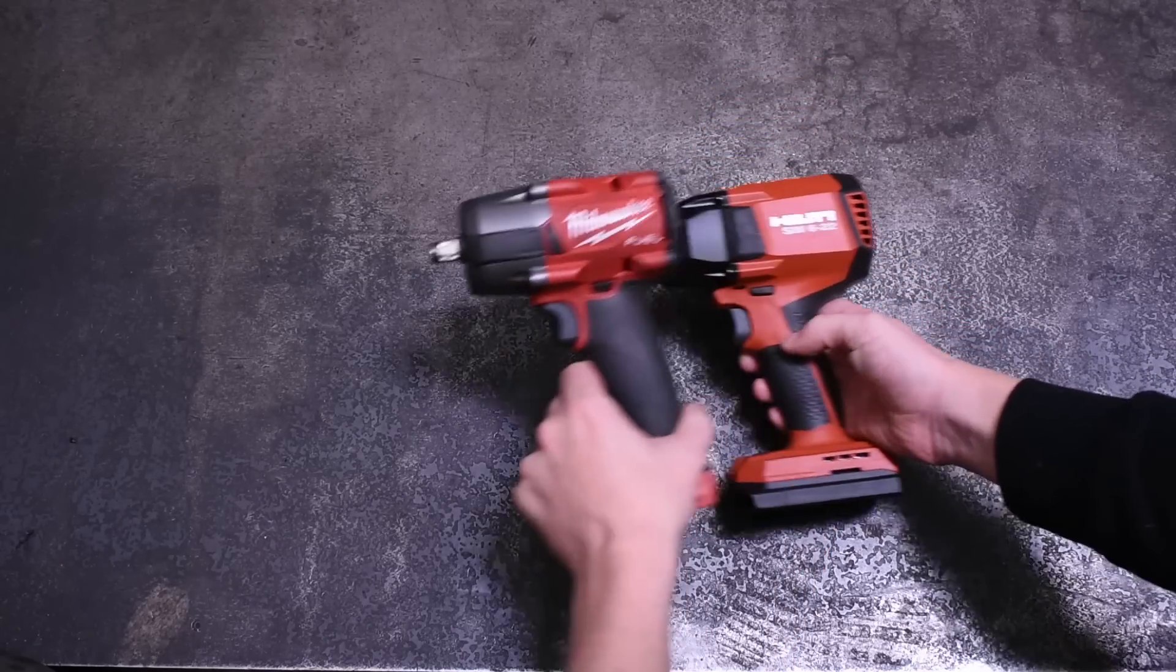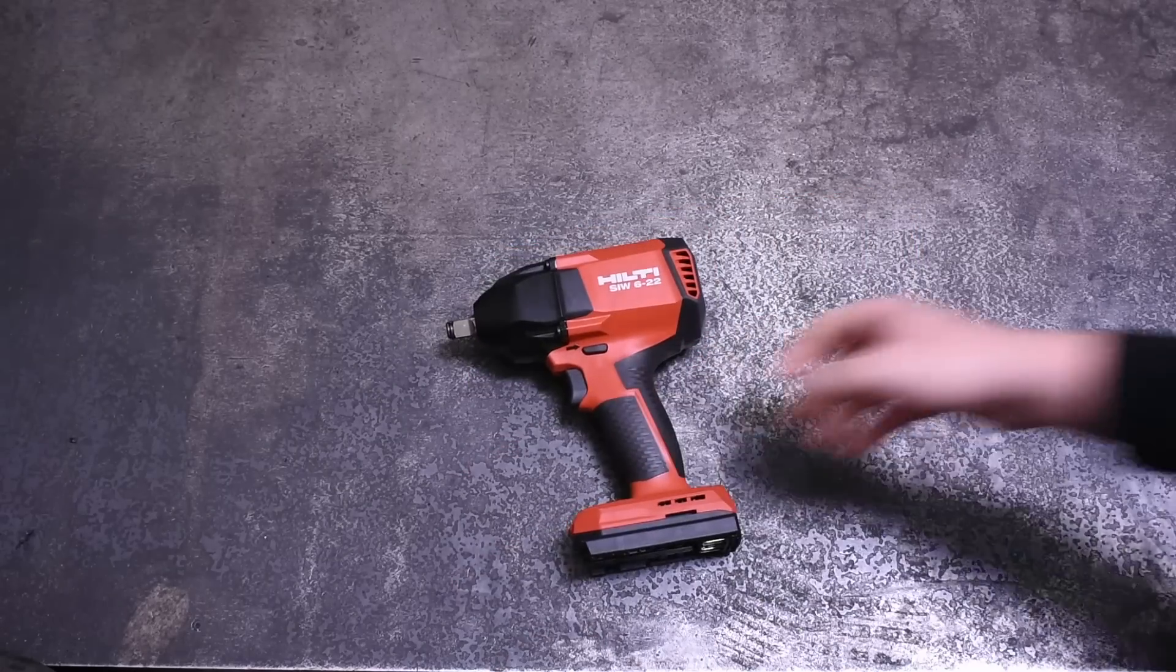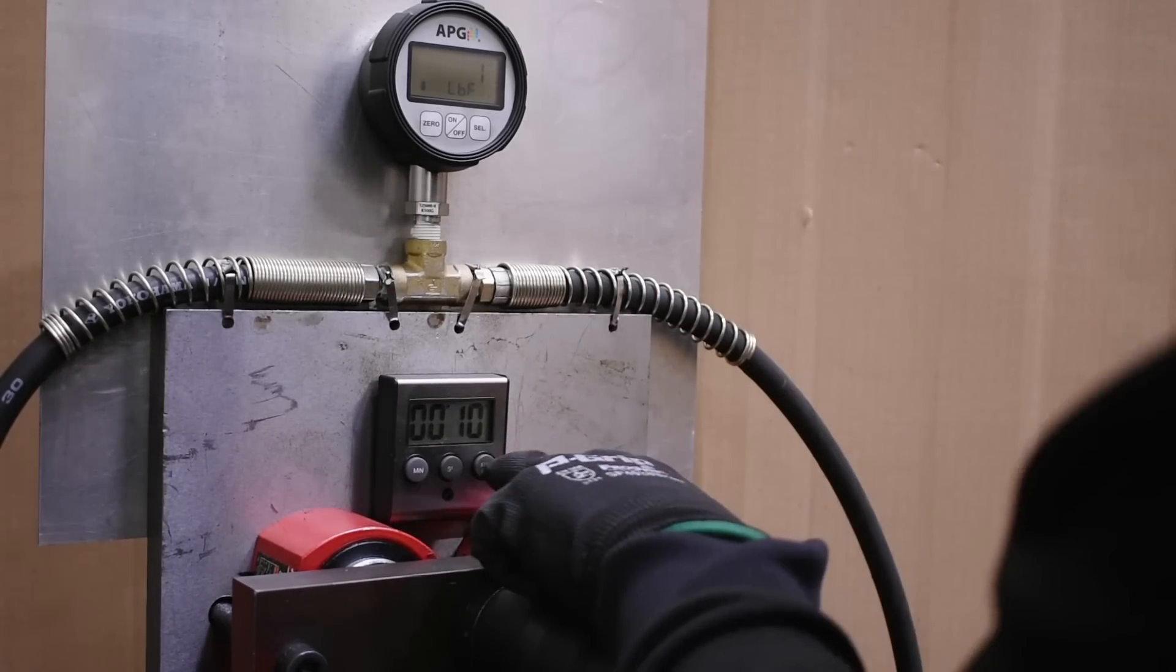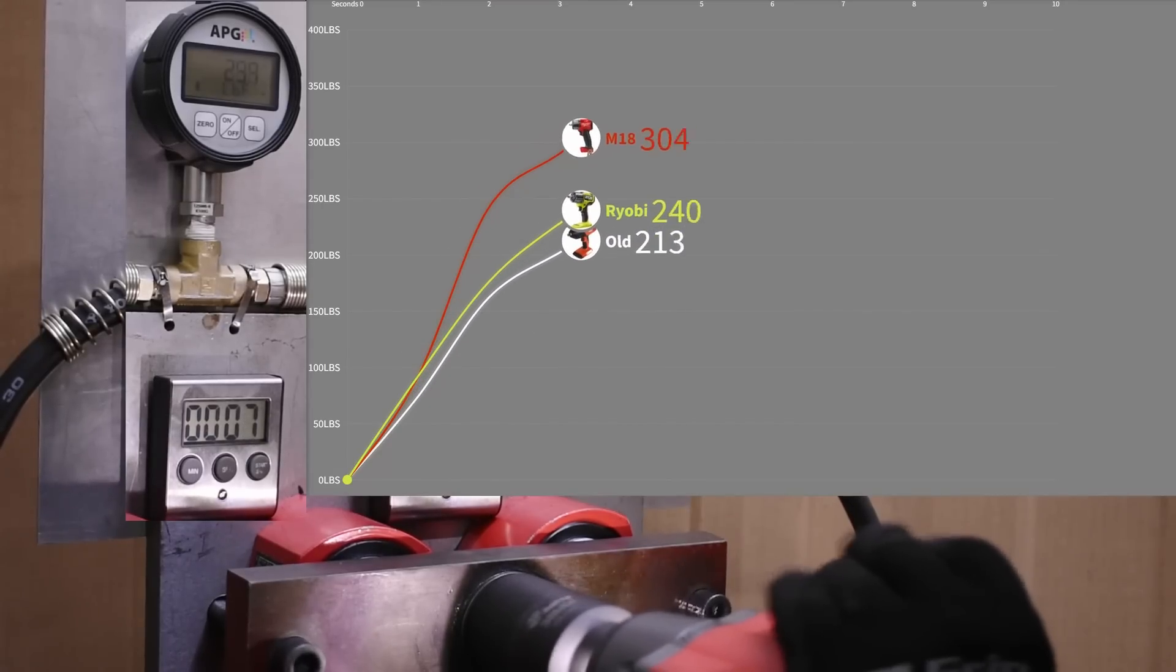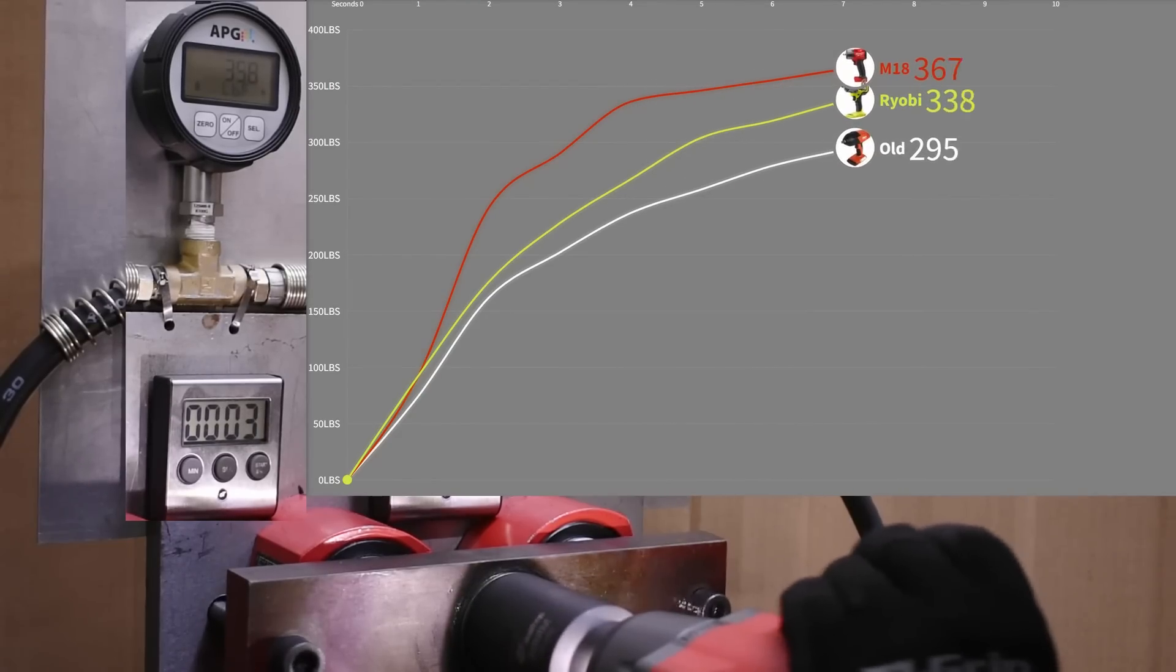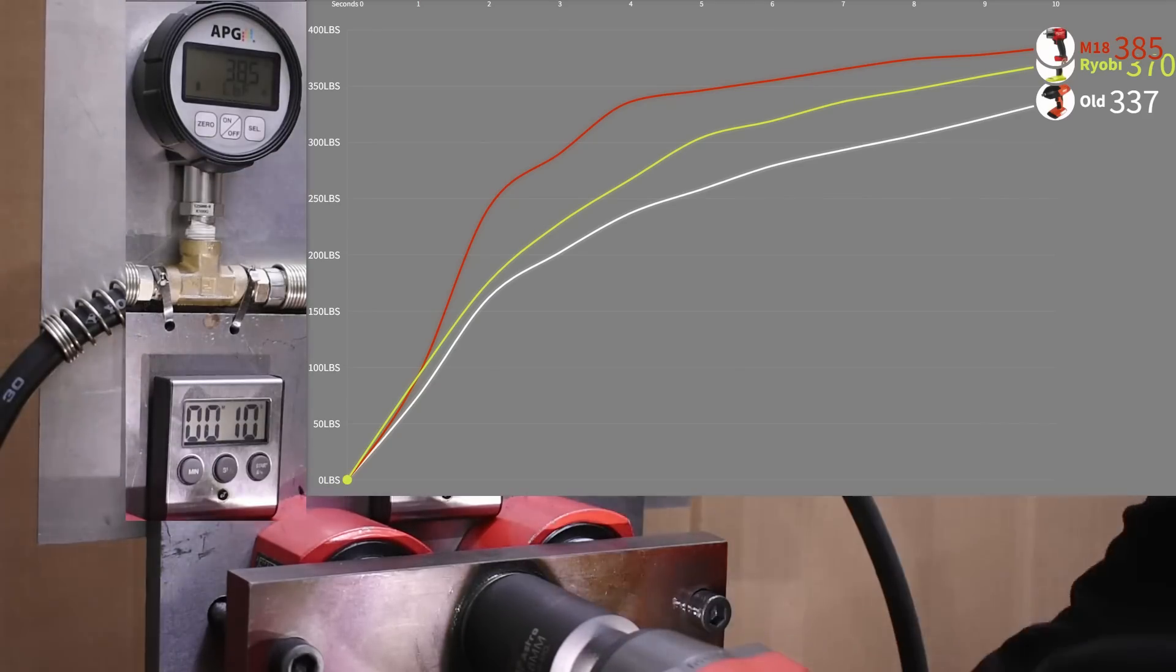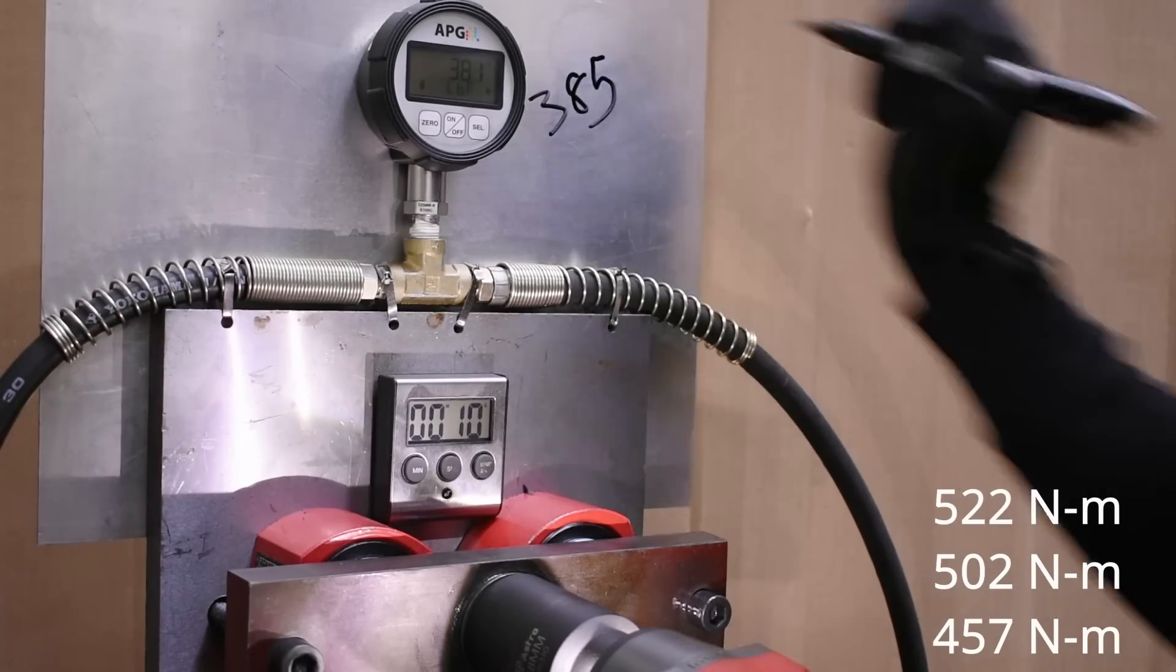Back to the mid-torques and jumping into our max-reverse torque 10-second test. Let's see if the 6-22 can make up any ground. Here's the Ryobi, Milwaukee, and old-generation Hilti on screen again. 385, 370, and 337. All right, let's see where the new Neuron fits in.